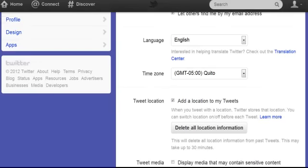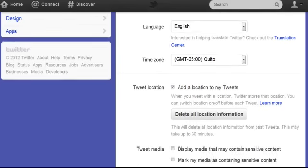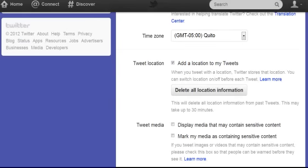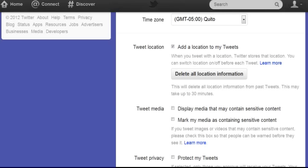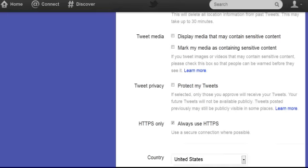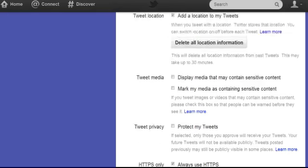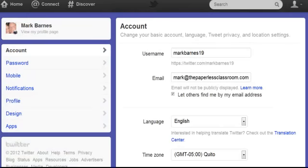My email is in here, and there are other things you can do — like add a location to my tweets. If I don't want that I can get rid of it. You can see all of these options and just save those changes.